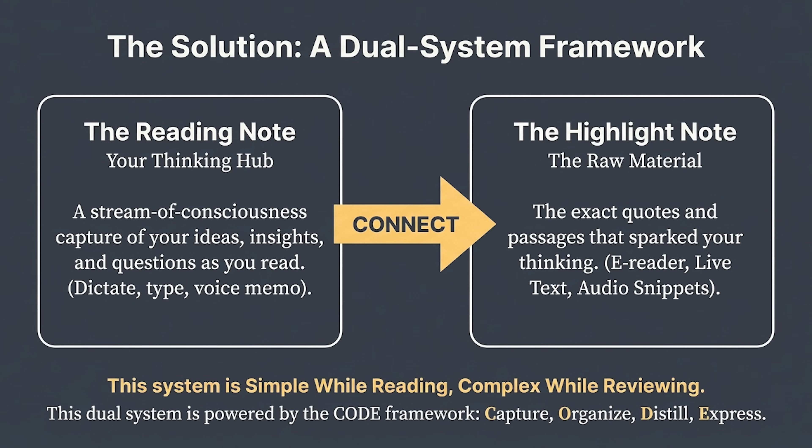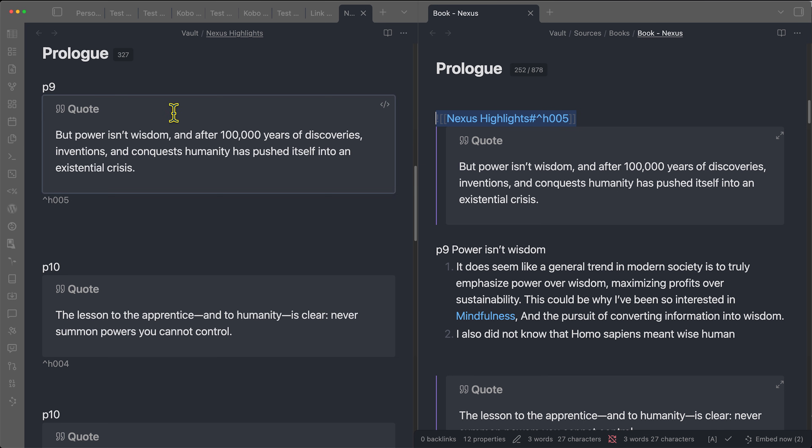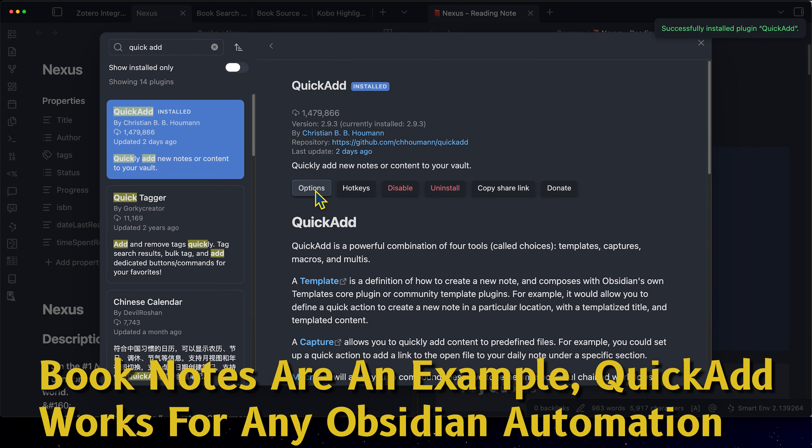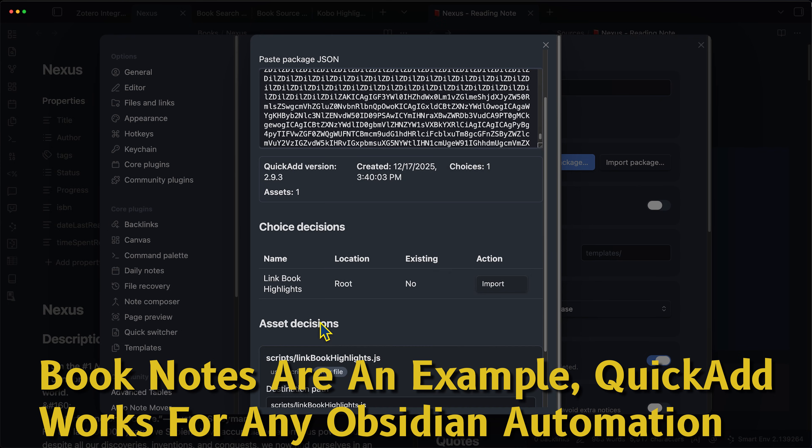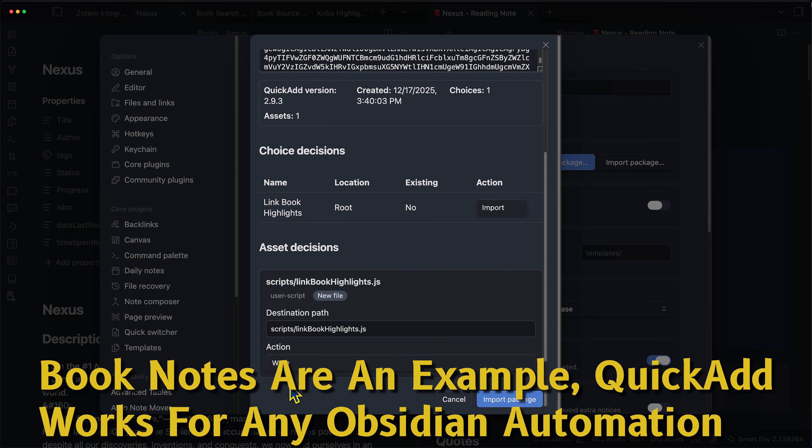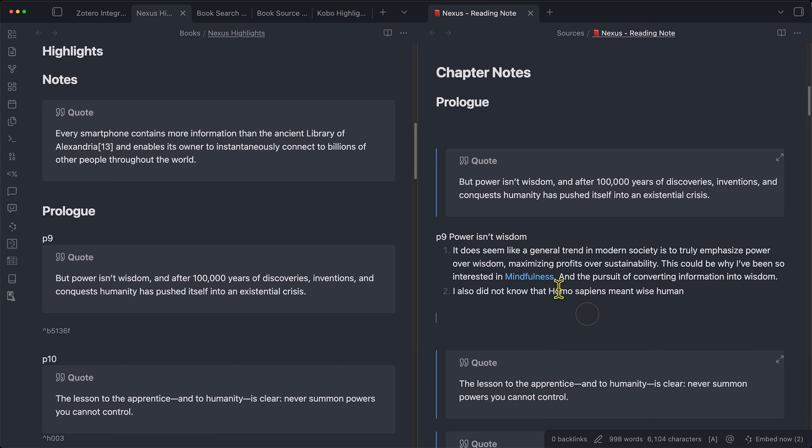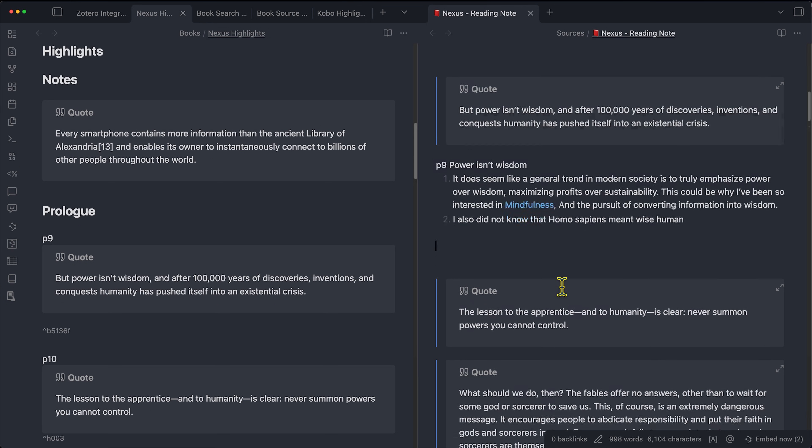This system works with two key components, a reading note and a highlight note for quotes, automatically linking key quotes to their corresponding notes in a consolidated book note. Today, I'll show you how to import this automation yourself with no coding on your end so you can make your book note taking more frictionless.